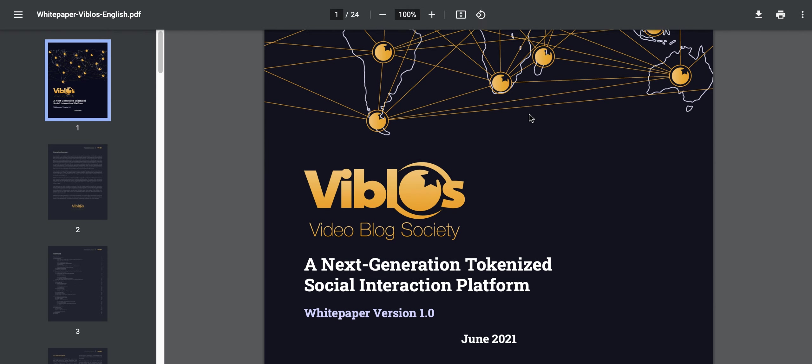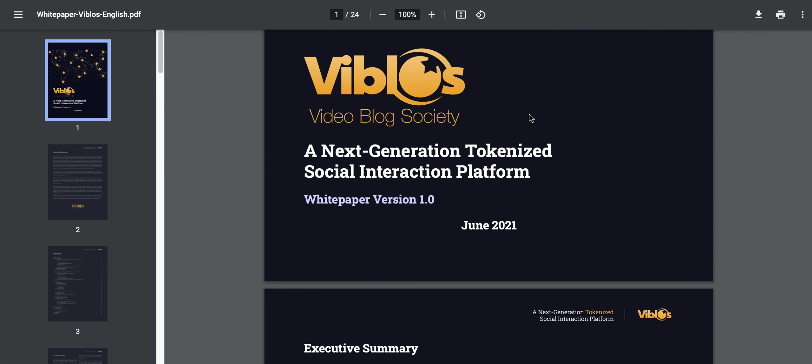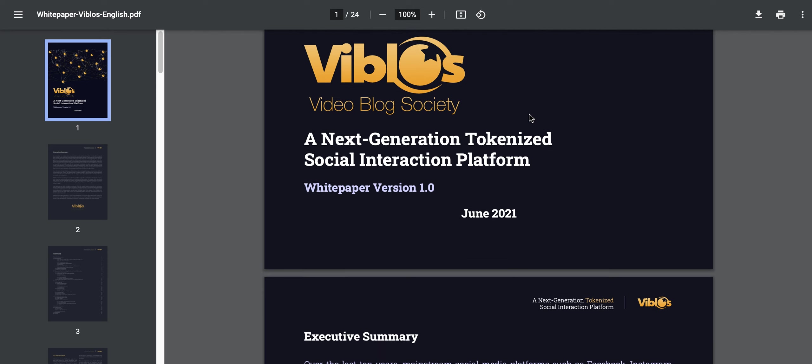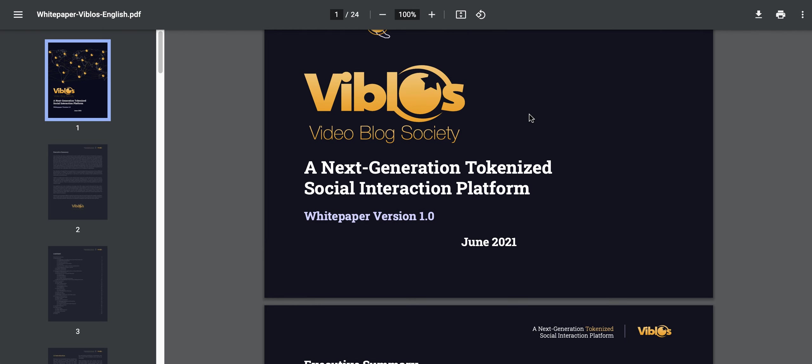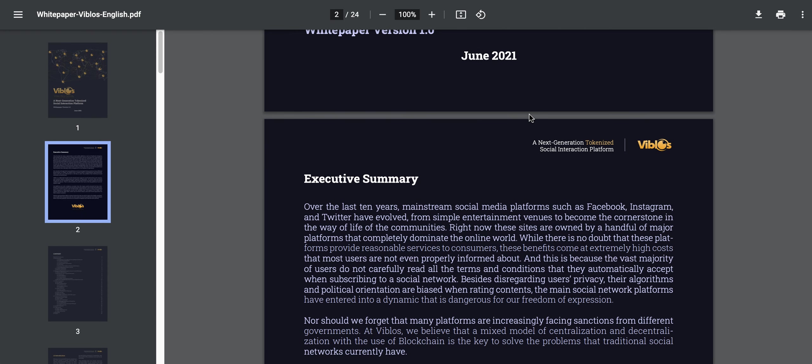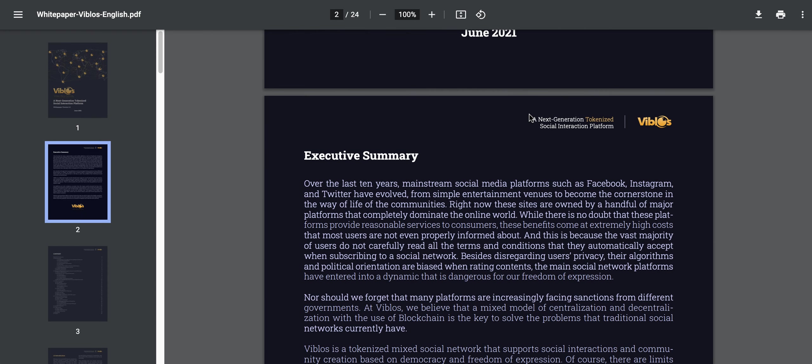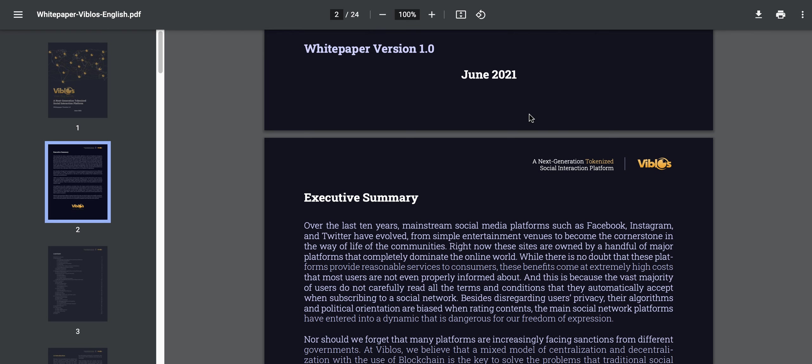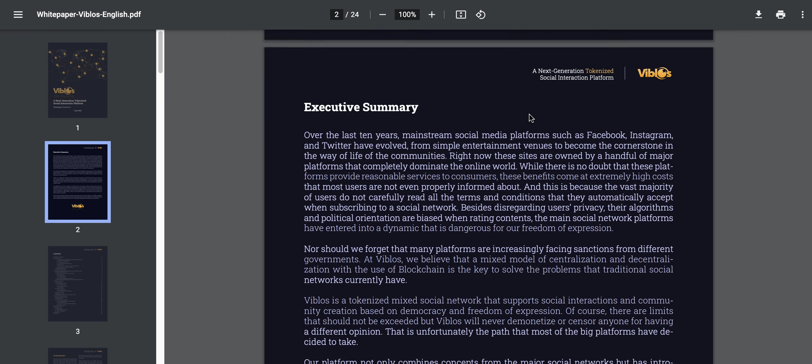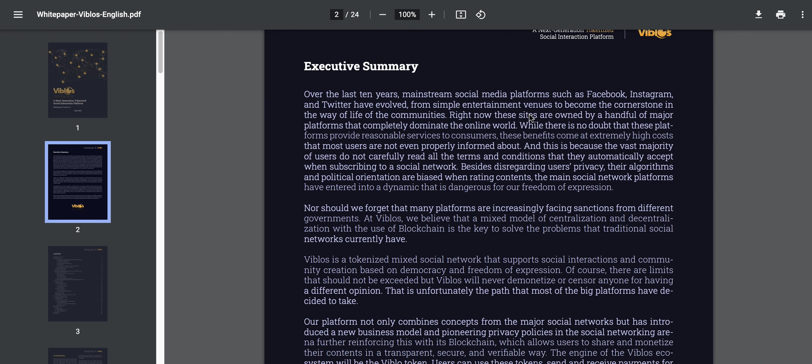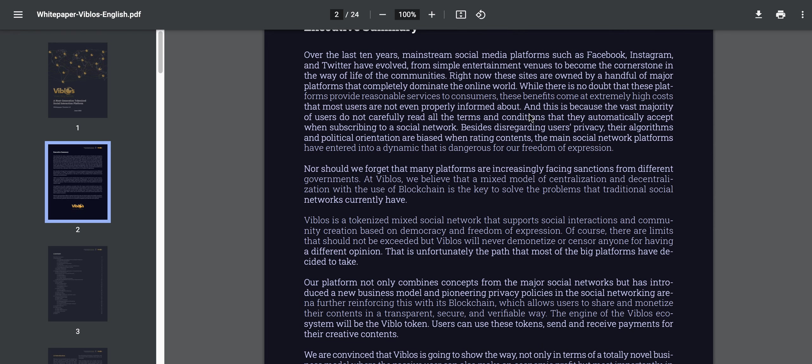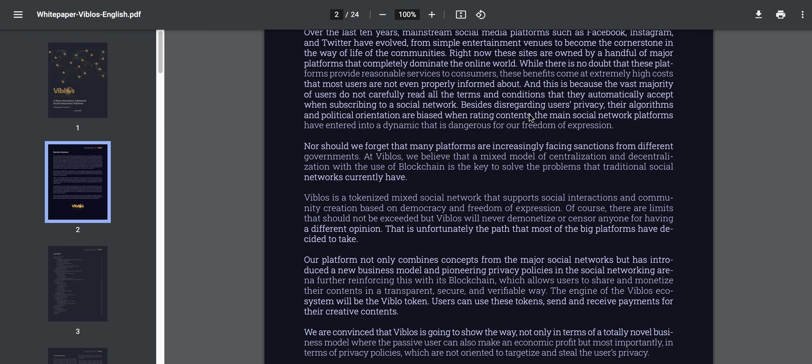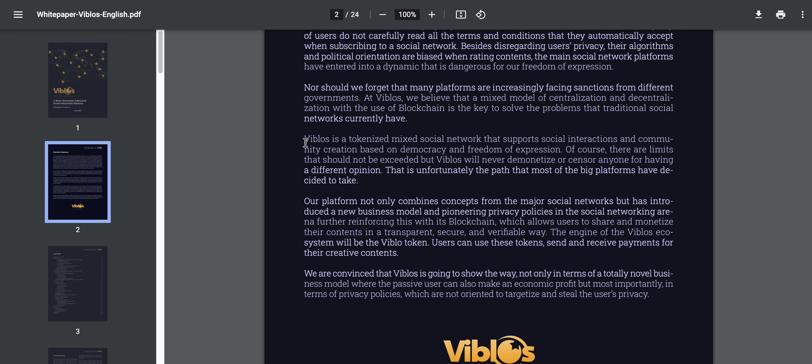Here we have the white paper, which is only about 24 pages long, not very long for some projects. We've seen some that go into 70, 80, even 100. The next generation tokenized social interaction platform, Video Blog Society, is here and just started in June of 2021, less than a year old. The executive summary here, as you can read through yourself, if you visit the white paper, which is listed below in the chat, you can actually see exactly what they're trying to solve.